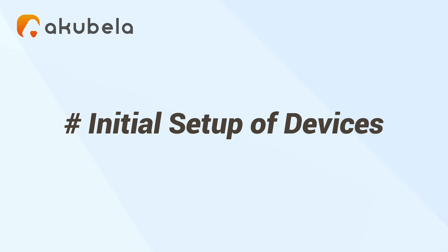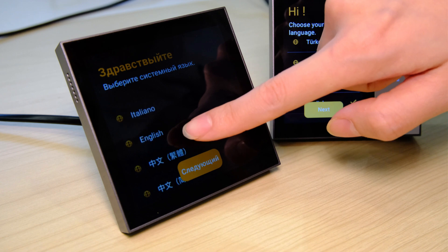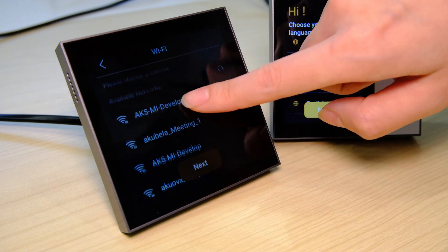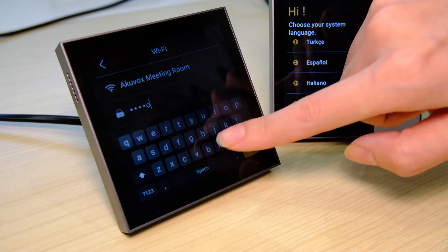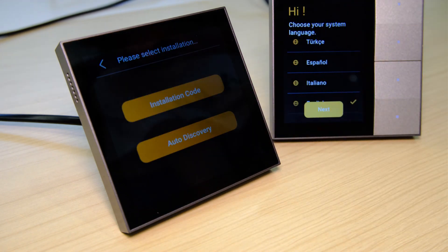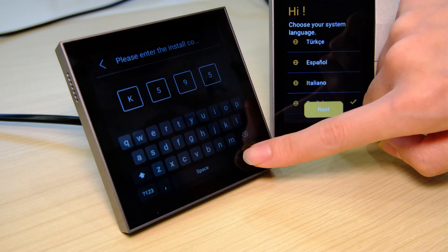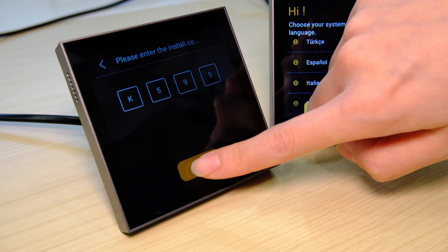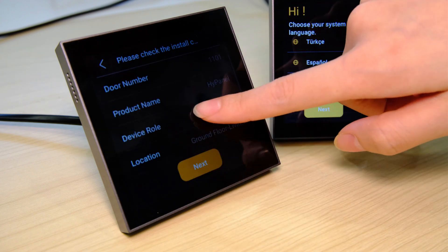In this video we'll begin with the Hi panel first. Choose your desired UI display language, then connect it to a network — here we select Wi-Fi. When prompted, select installation code, enter the device code you obtained from the cloud, and make sure the project info that pops up next is all correct.